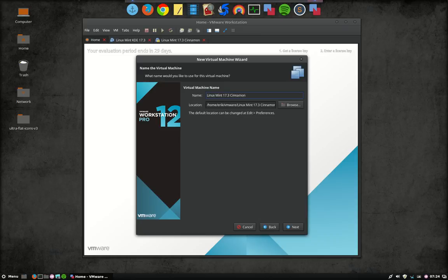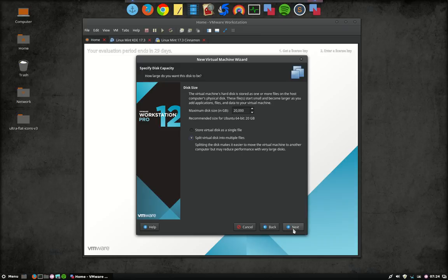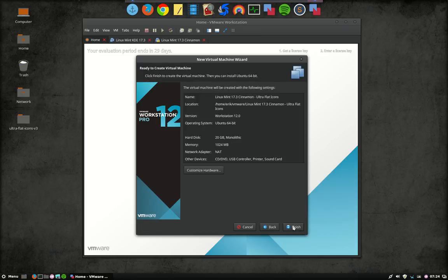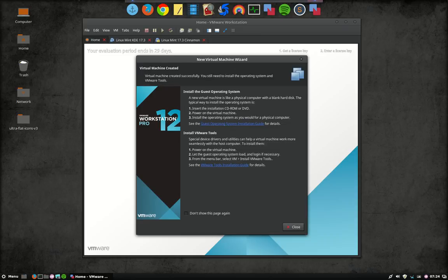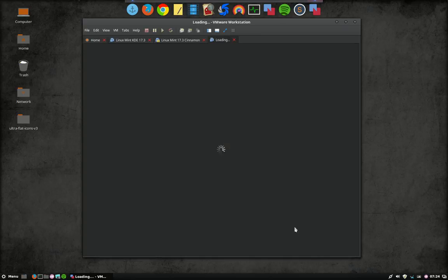Voila. This time I'm going to use it for the ultra flat icons. Not for the Sardi icons. Store virtual disk as a single file. Yes. Finish. Close.